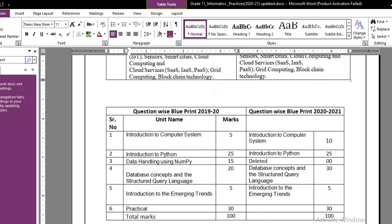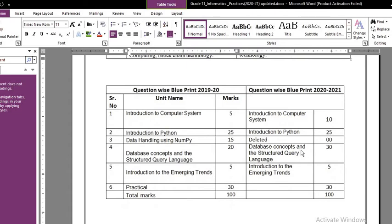Now let's look at the marks weightage. Unit number three, which was 15 marks last year, is now zero marks since Data Handling and NumPy has been removed. Unit one, Introduction to Computer, has increased from 5 marks to 10 marks — contents unchanged but weightage increased. Introduction to Python weightage remains the same. Database and SQL has increased from 20 marks to 30 marks. Introduction to Emerging Trends has no change in weightage.